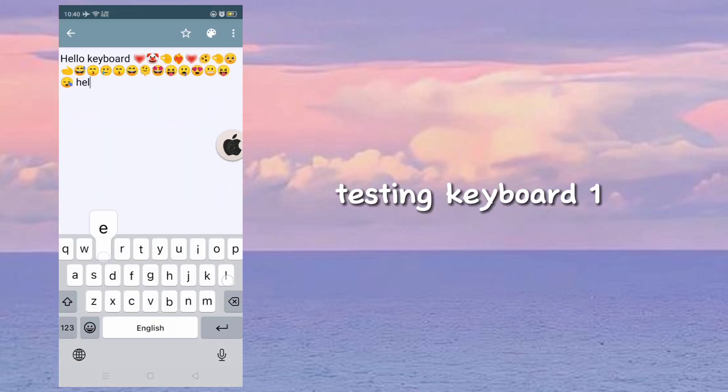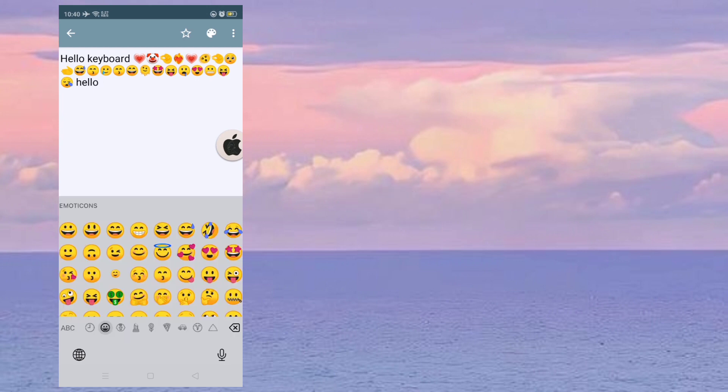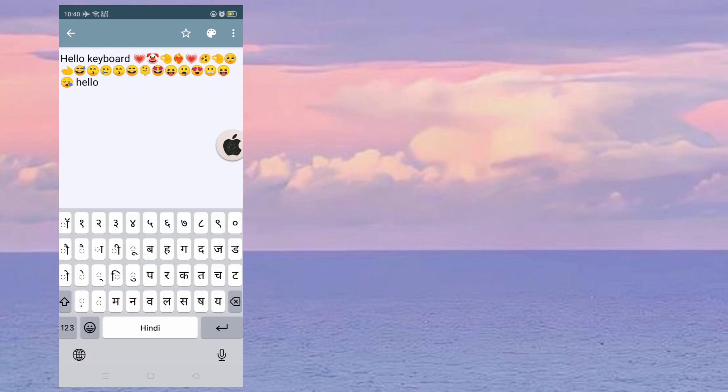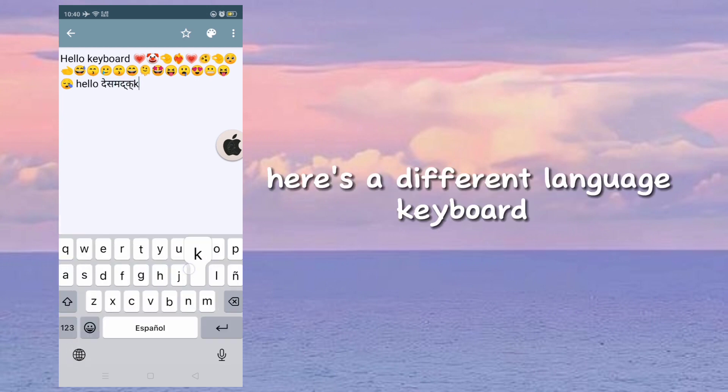Testing keyboard one. Here's a different language keyboard.